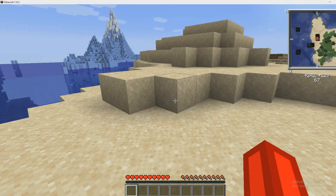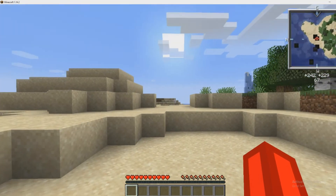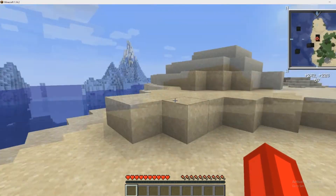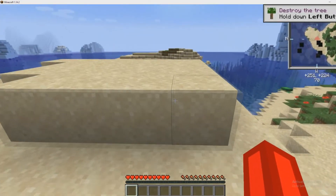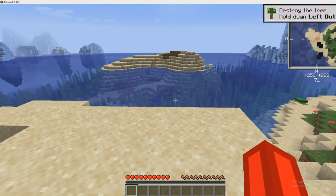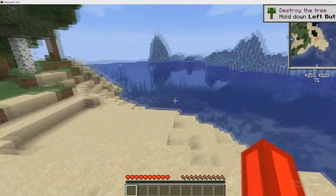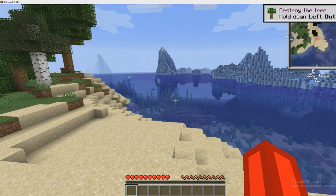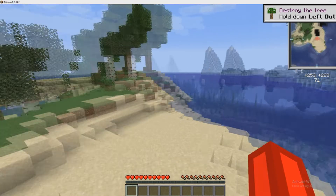Hey guys, it's me Dave from the Cotto back with another guide for you. I'm going to show you how to add that map mod you can see up in the right hand corner to a vanilla version of Minecraft. There's no Forge — this is version 1.14.2.